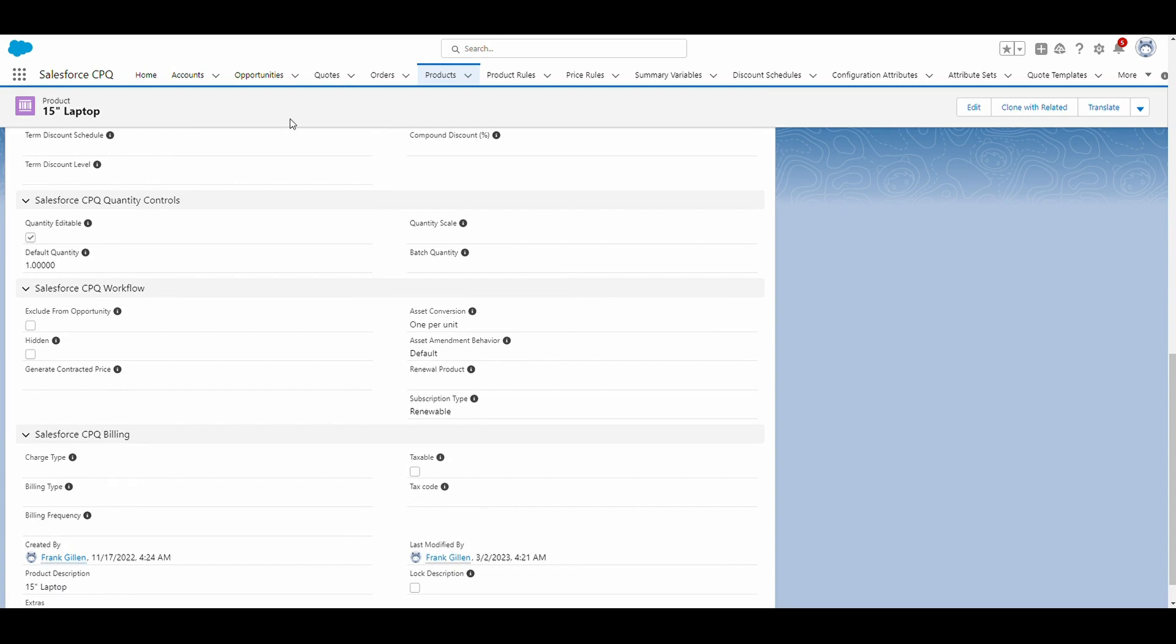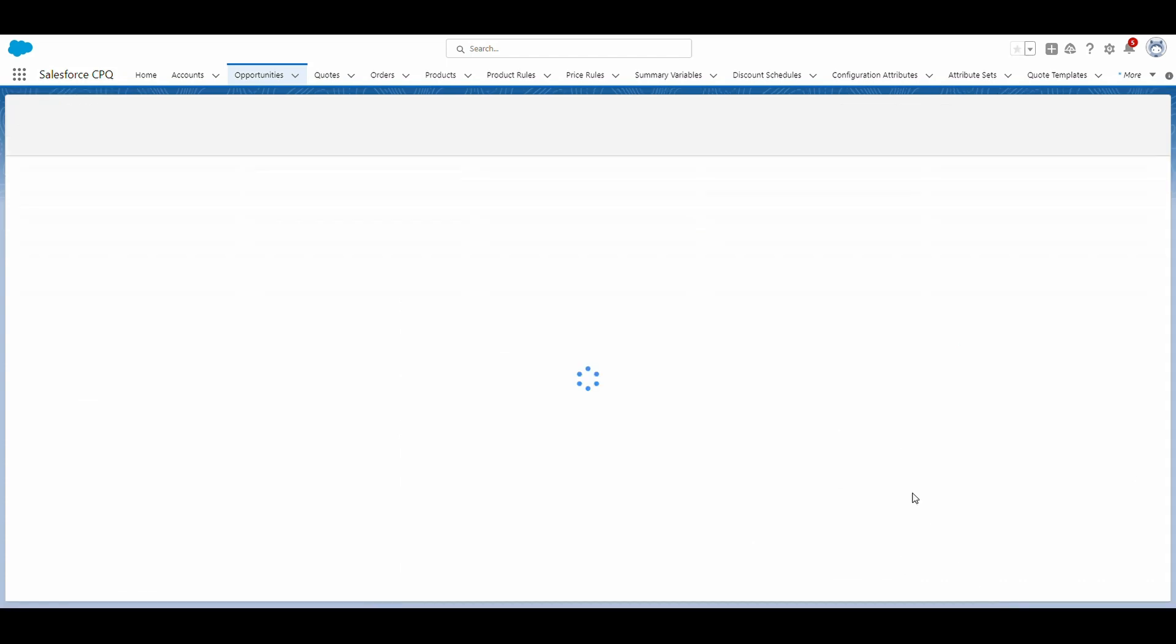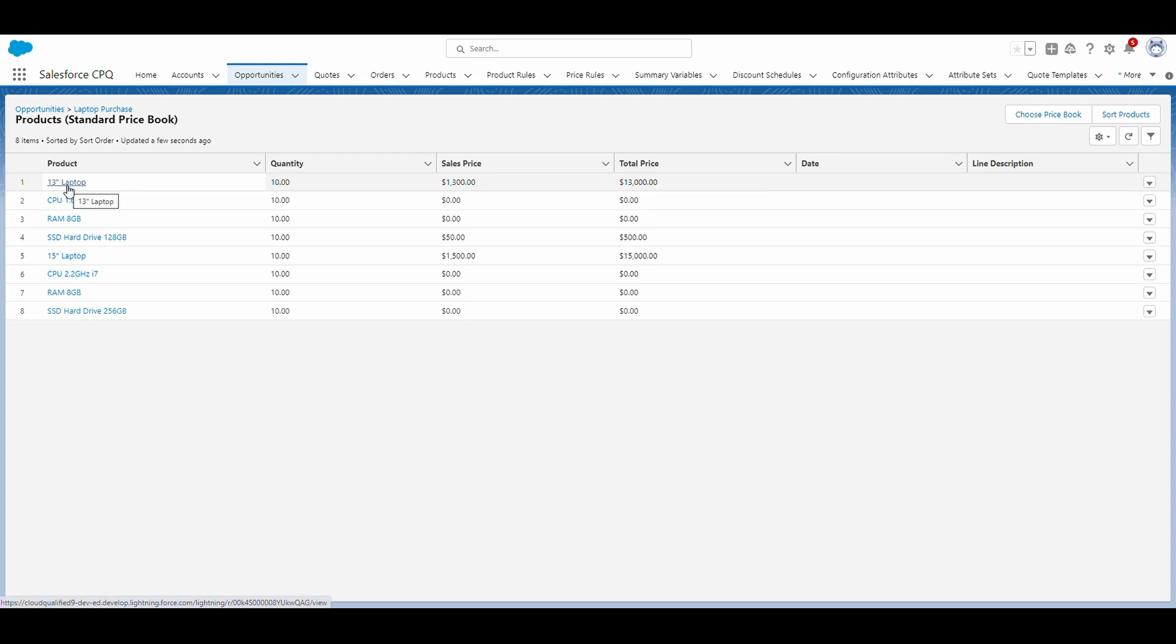So I've created an opportunity that has both of these products on the opportunity. Since both laptops are bundled products, if we click on view all, you'll see that there's other products associated with the 13-inch and 15-inch laptop.